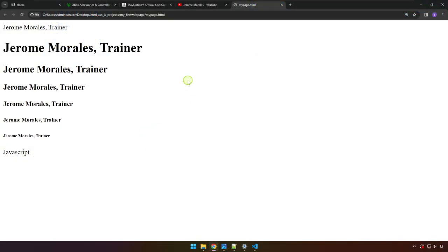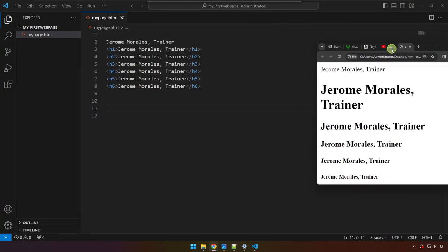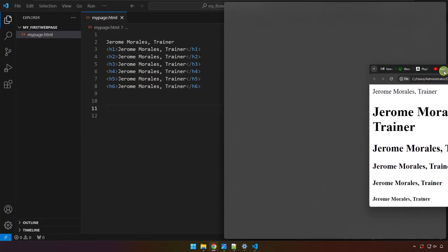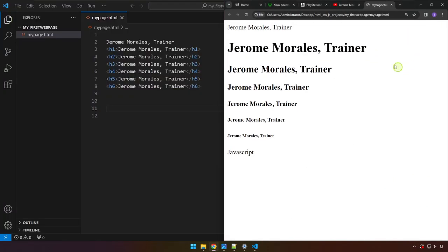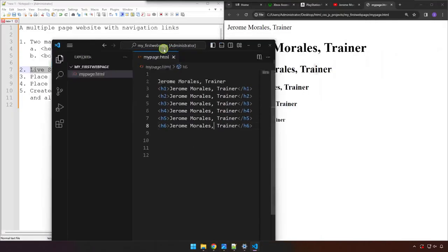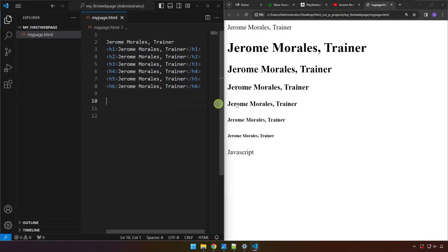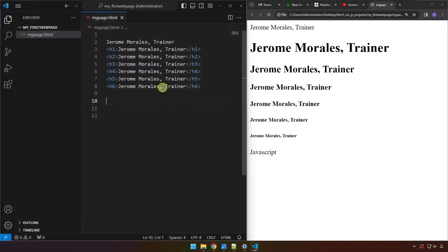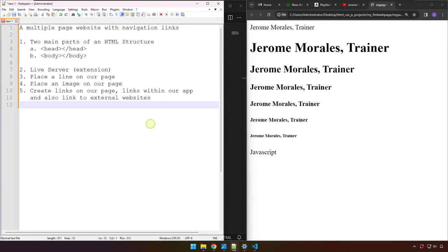Let's continue working on this project. This is where we left off last time. Let me drag this to the right and VS Code over here to the left so we can see what's happening with our project as we code. I have here an outline of what we're going to cover in this video — we're going to be creating a multiple page website with navigation links.